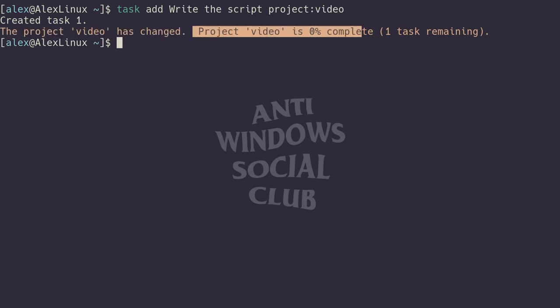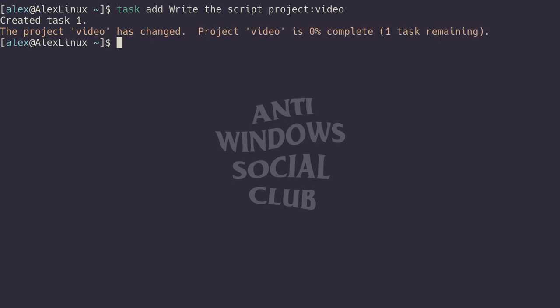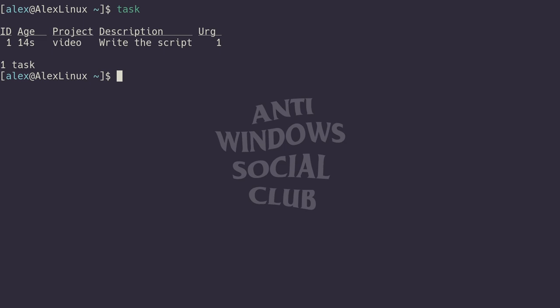Once again, if we run task, we can see what project it's part of. By default, tasks in a project with no due date have an urgency of one. Let's say we want to create another task that's part of that video project.